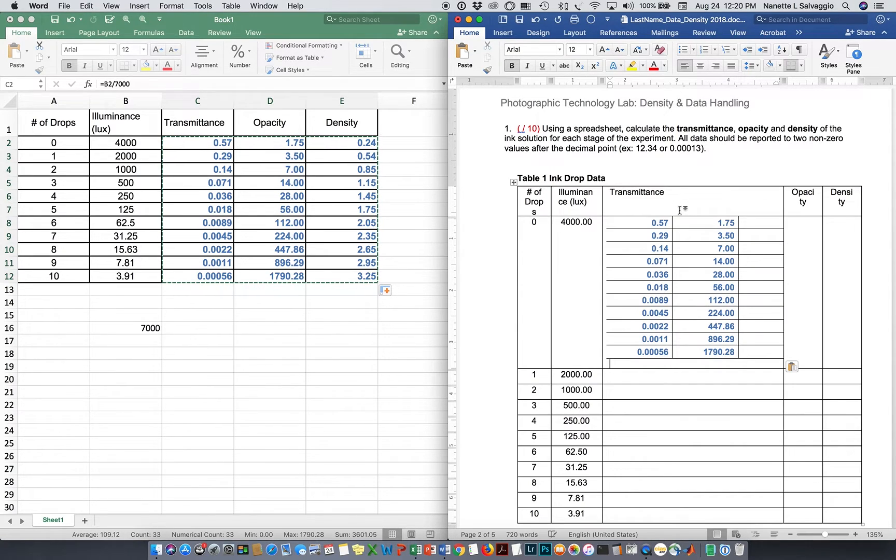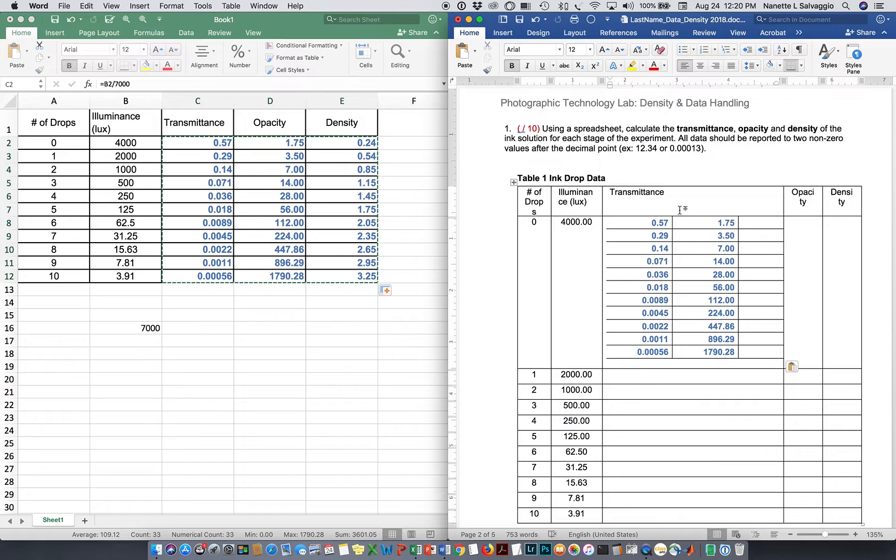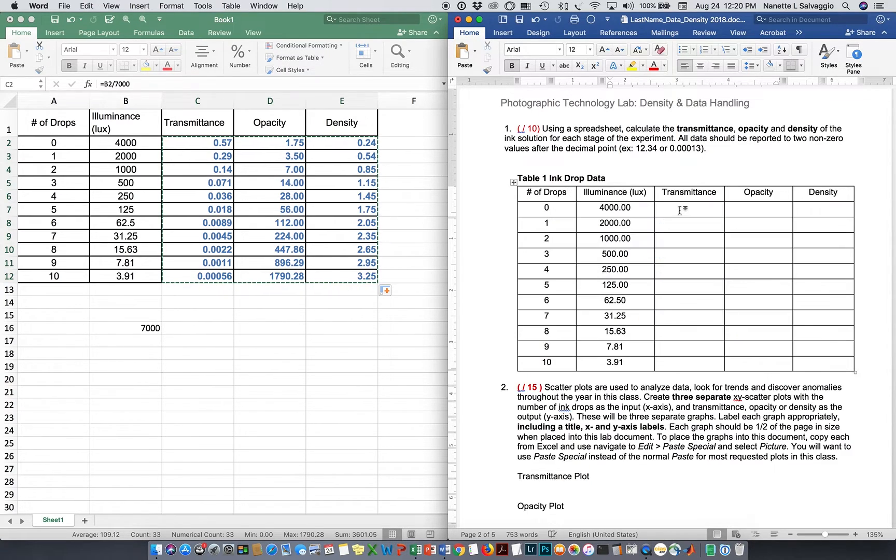Most people are just going to want to come over here and click on transmittance and do a paste. Well, when you do that, that happens. It throws that entire copied value into that one cell. Not what we want to do, so I'm going to undo that.